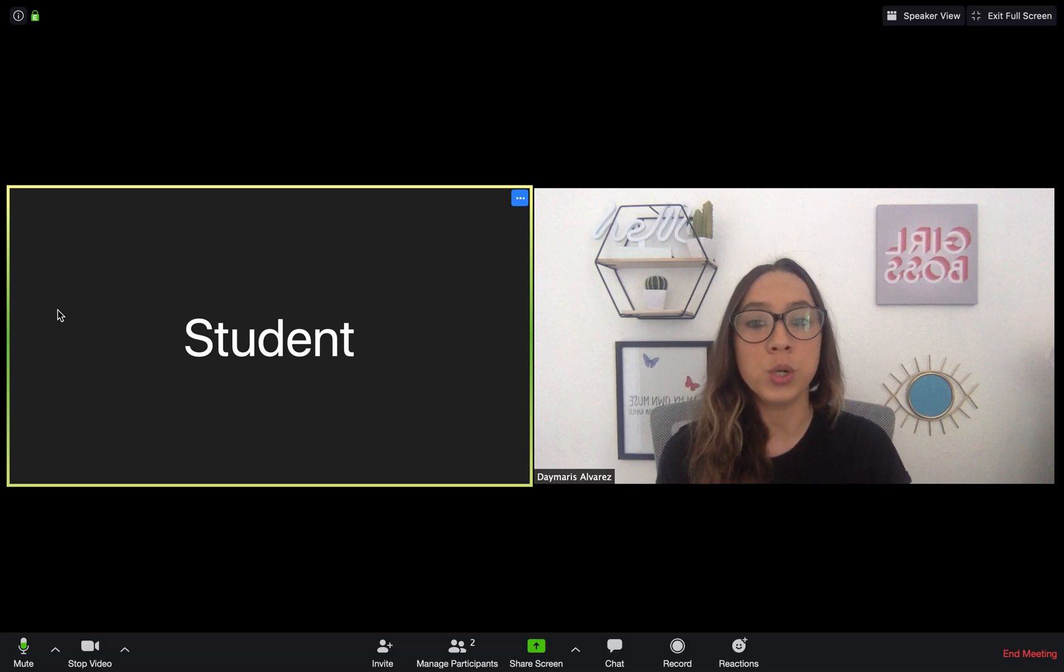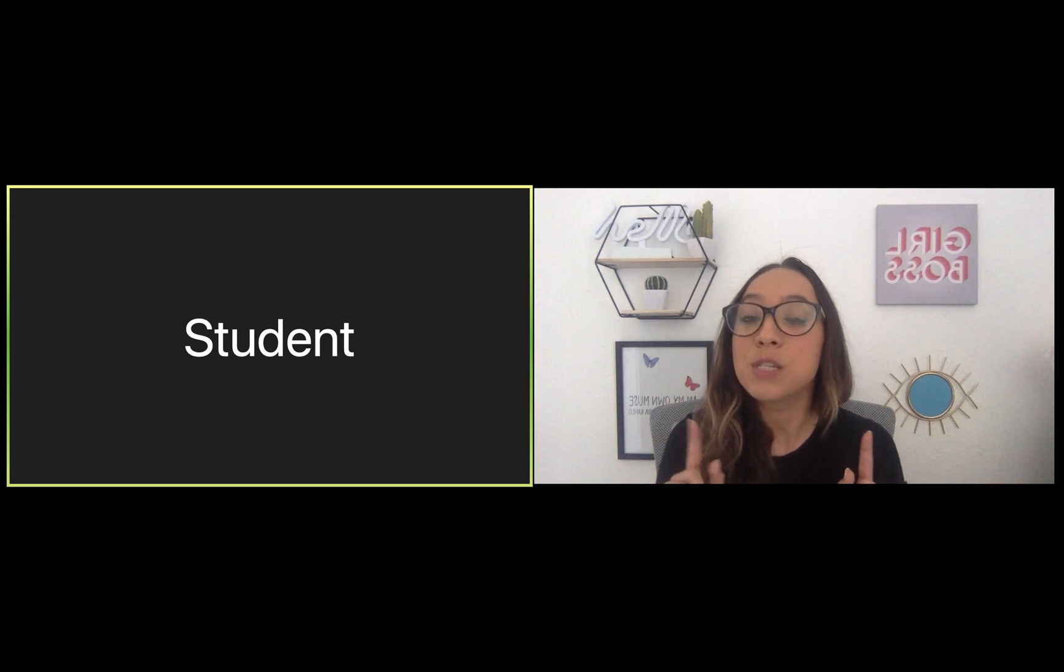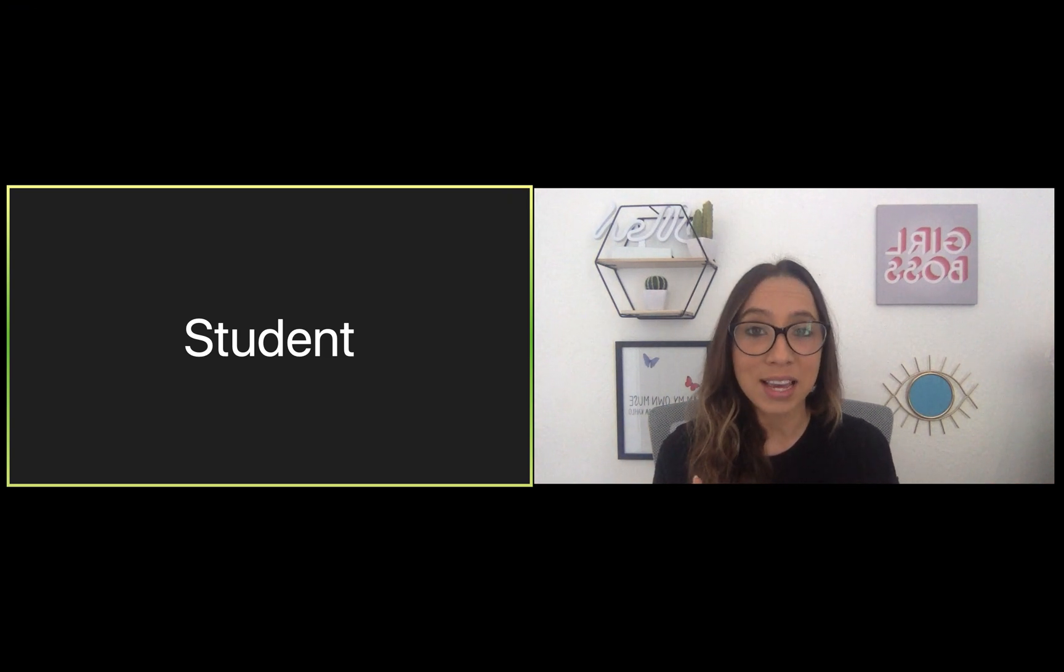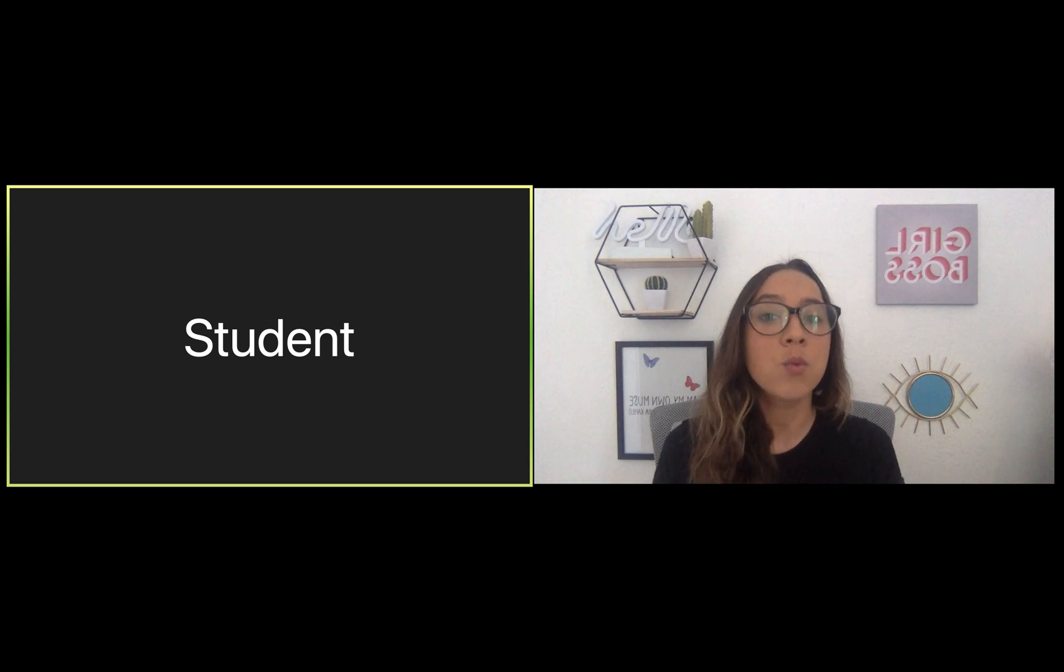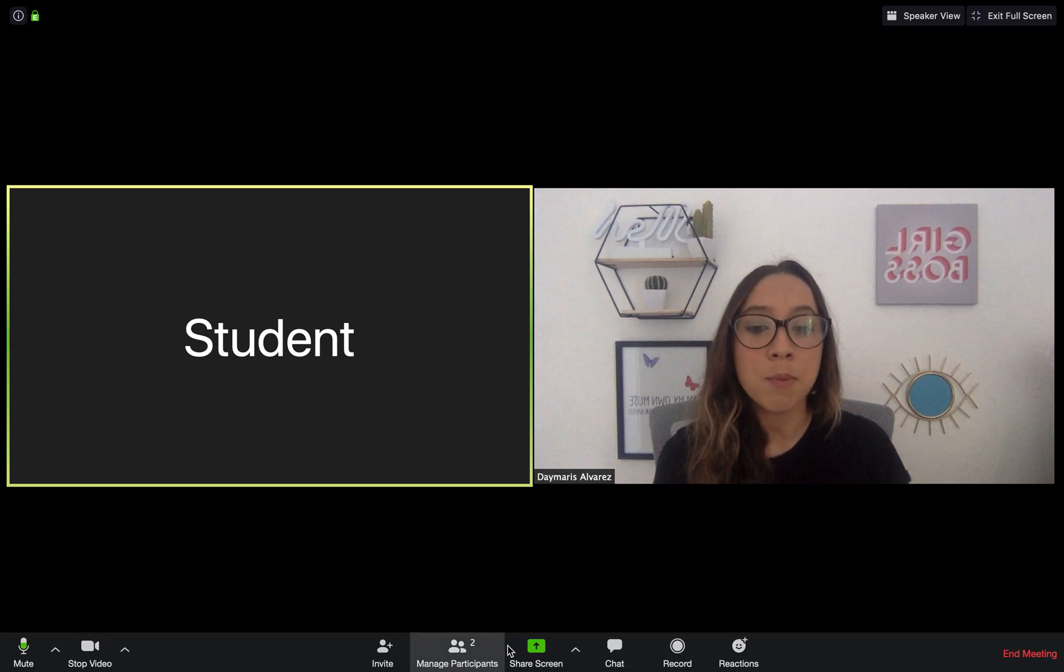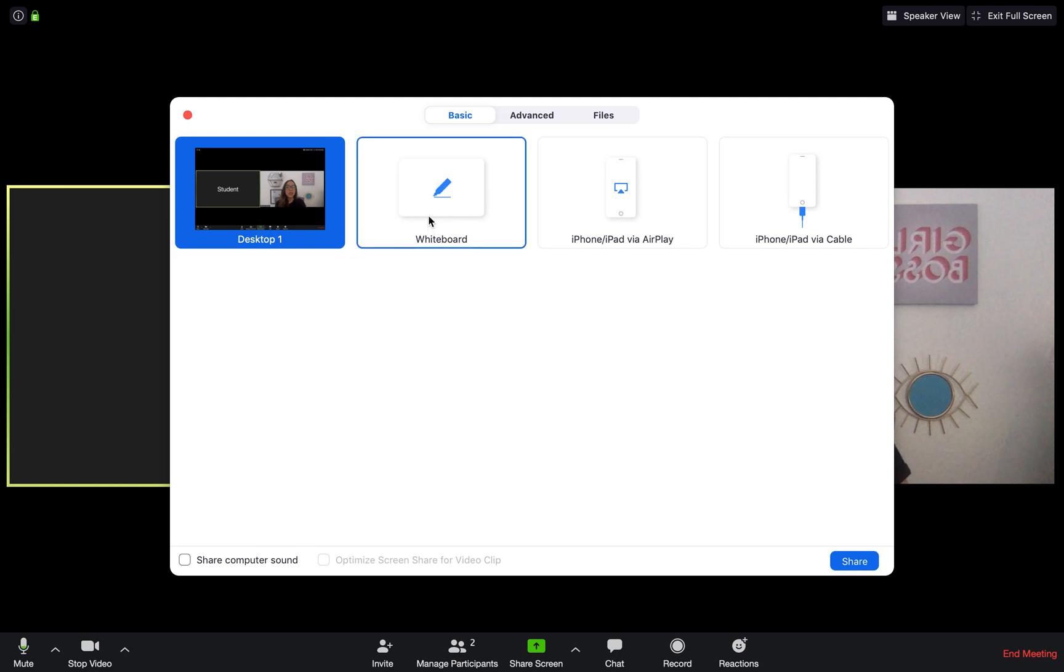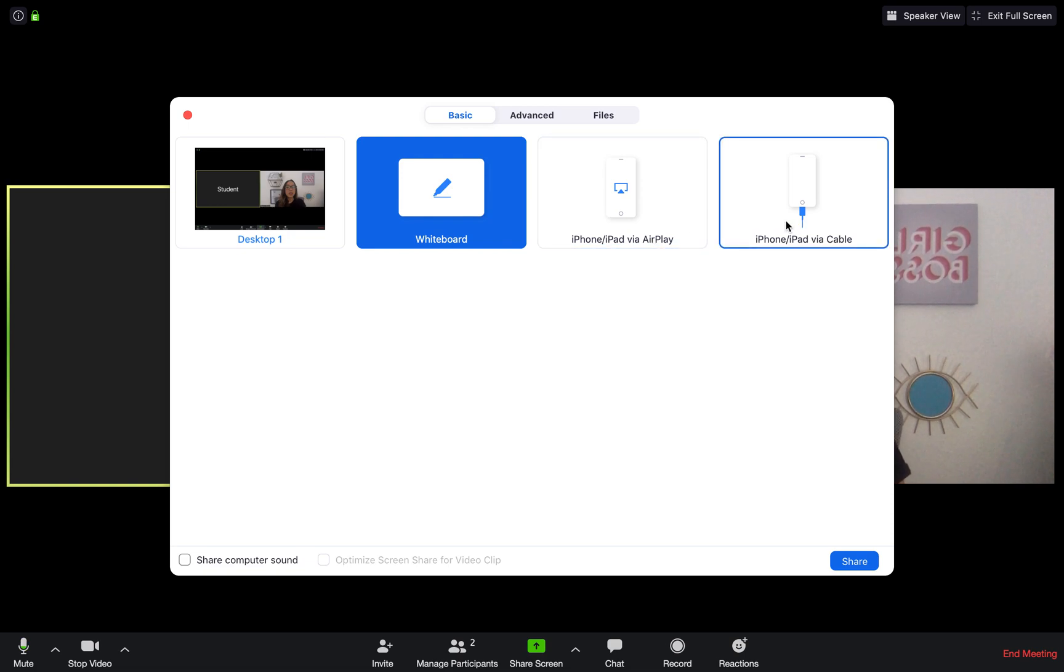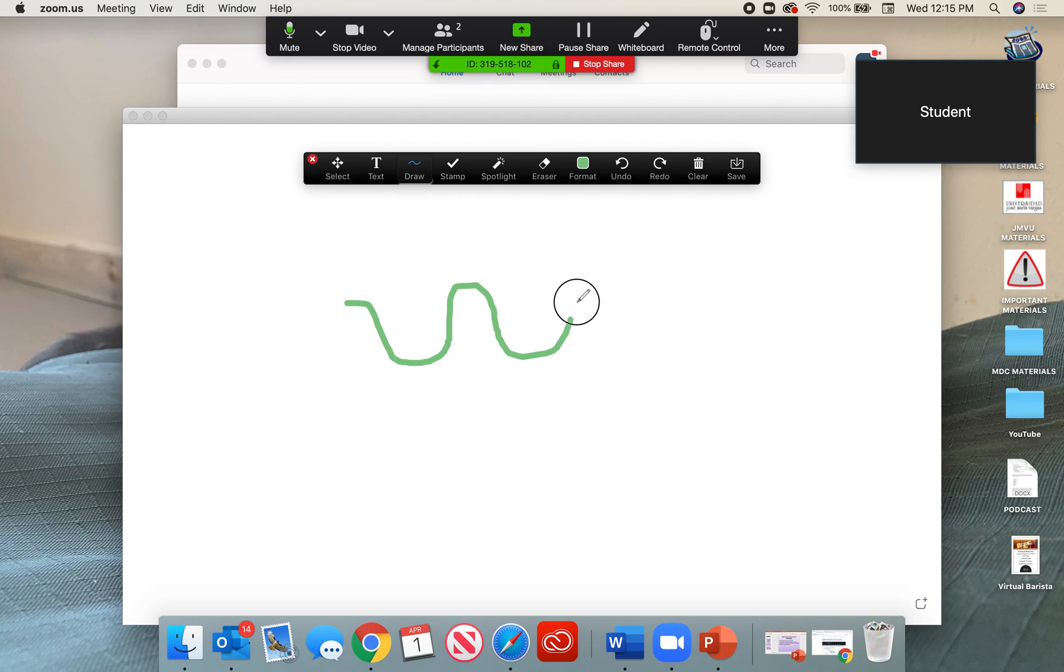Now I can't do it with the student I have currently. The reason is because they are on a mobile device. Please keep in mind that if your student is on a mobile device, they will not be able to share screens simultaneously. They will only be able to do it one person at a time. So I'm going to go ahead and share my screen. I have some options. I can share my desktop. I can also share my whiteboard. You can even select to share your iPhone via airplay and via cable.